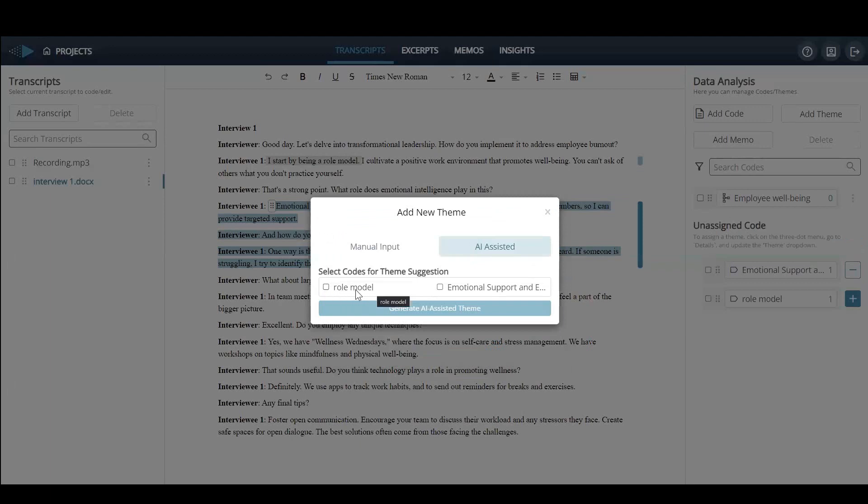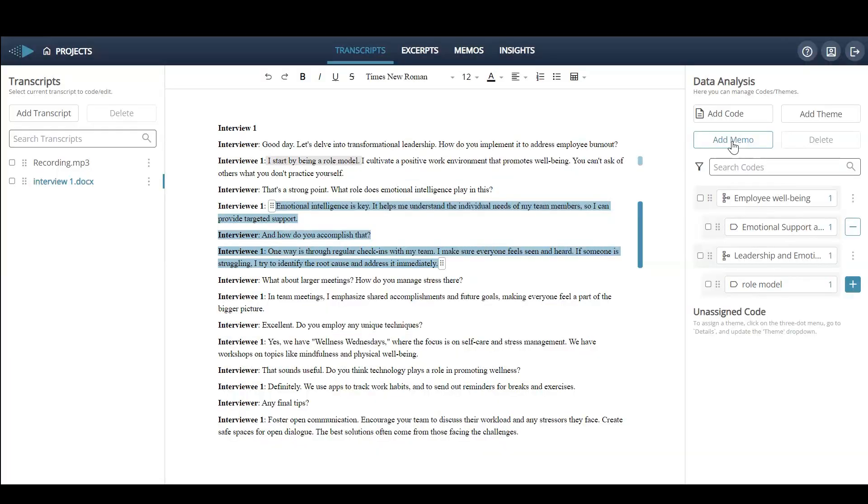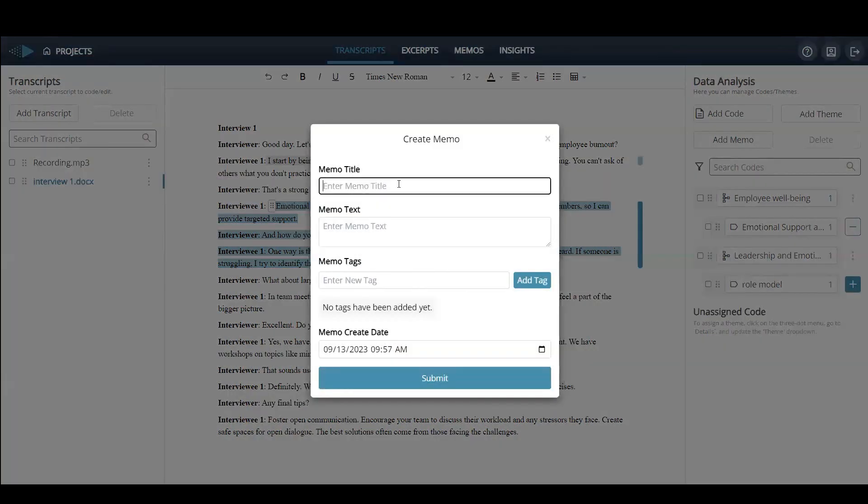Themes can also be created either manually or with the assistance of AI. As users work through the analysis, the MemoWing feature logs all of your activities on a timeline.